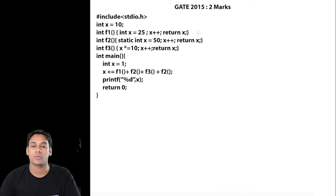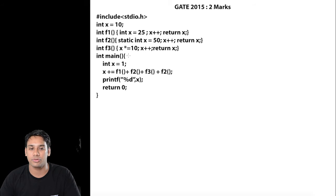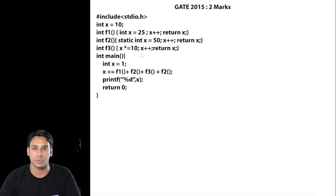This question was asked in 2015 and it is a very simple question which is based on static variables. Let us try to execute this program and find out what the output is.